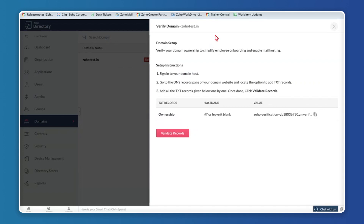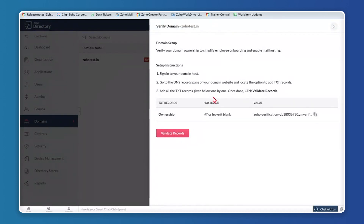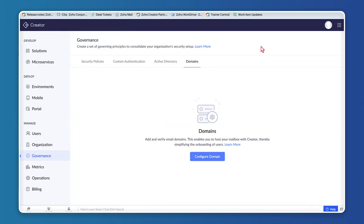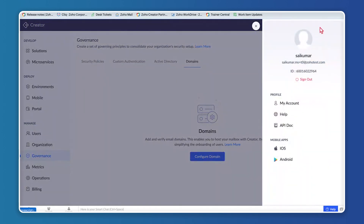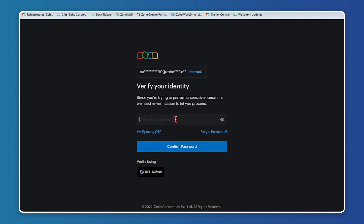Depending on which third-party vendor you purchased from, go into the domain host's DNS records page and enter the TXT records — the host name and value — and validate the records. Once validation happens, the domain will be verified. Another place to view existing domains in Creator is under the profile in the top right corner: click My Accounts and enter your password.